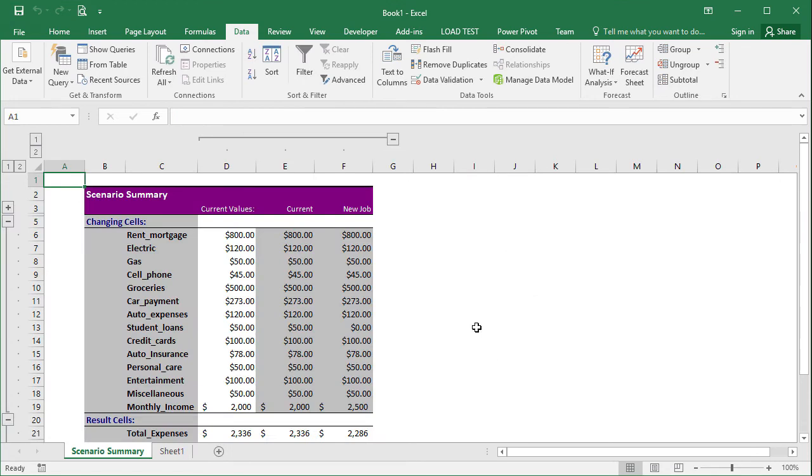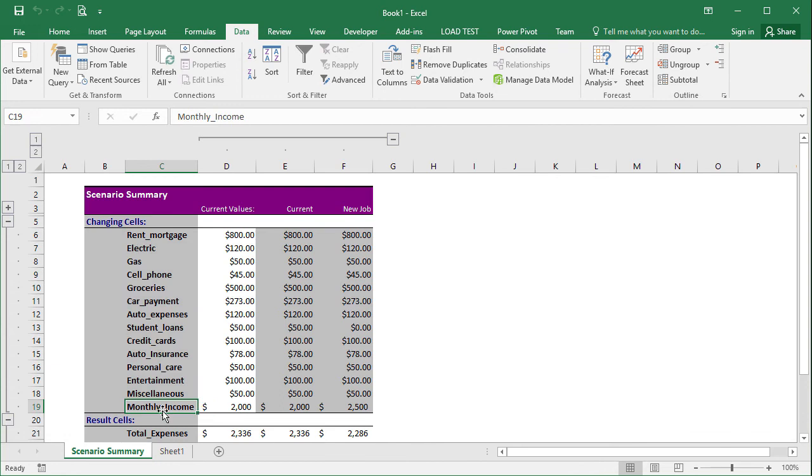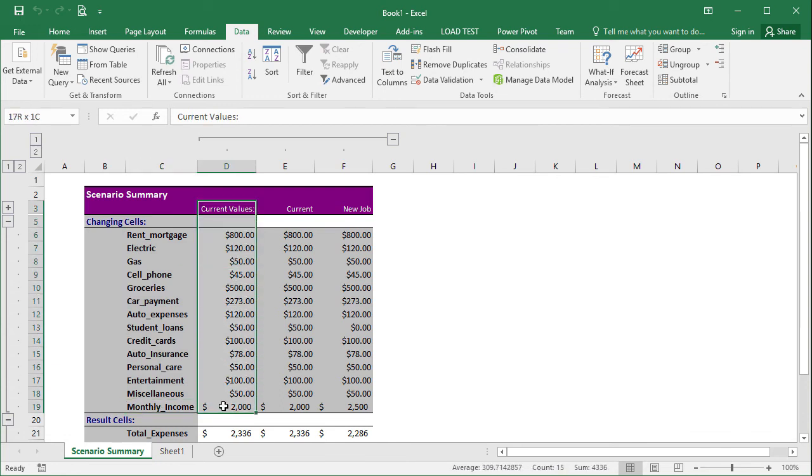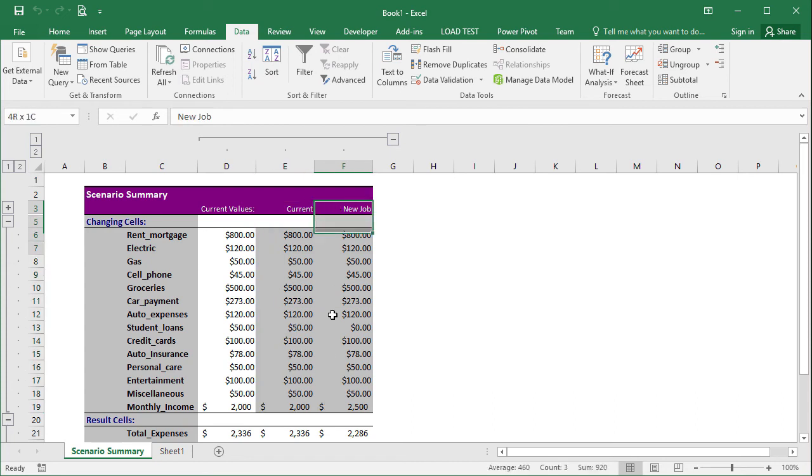And now Excel created a new table in a different worksheet that shows the different expenses. These are the changing cells along with the monthly income at the bottom. And the current values is basically what the worksheet shows right now as the current scenario. And then we have the two different scenarios, which we called current and we called new job.